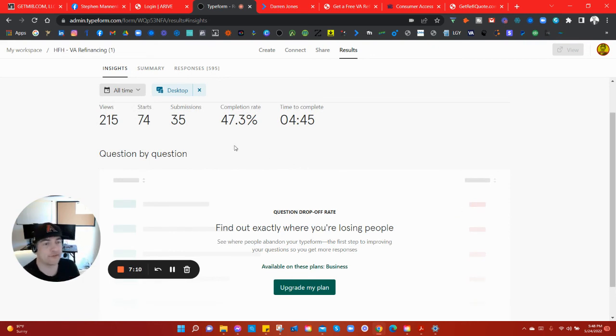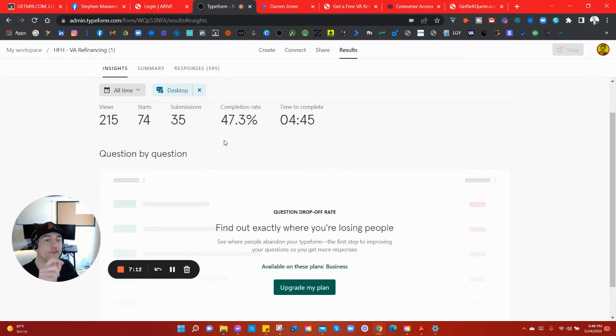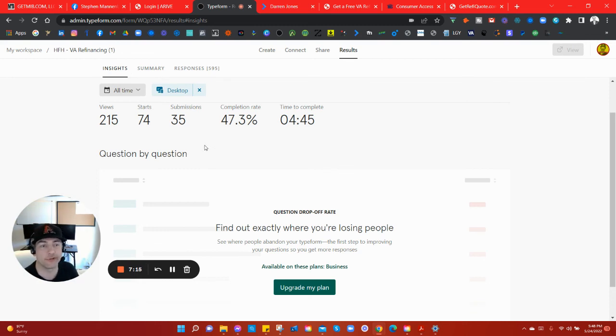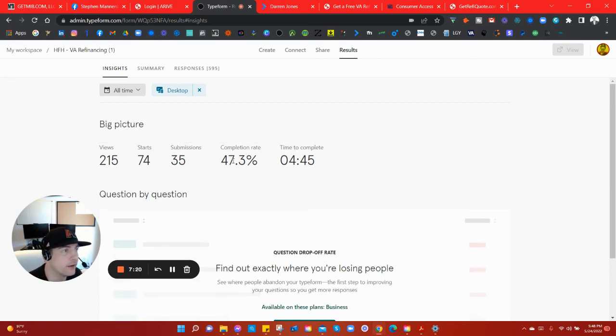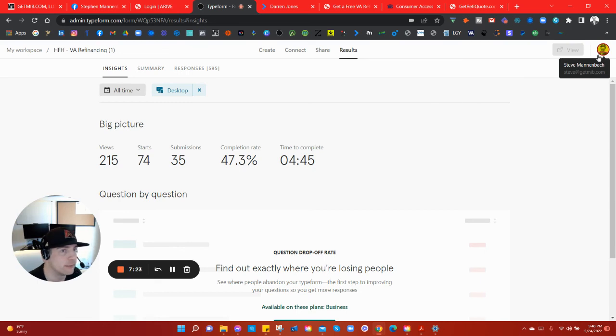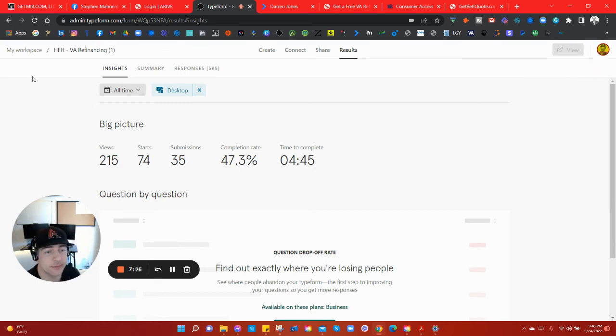If this part was active right here, basically what you can see is after each question how many people will fall off. So let's say you're asking for a social security number, there might be like half the people falling off. This section would show you that. I'm not going to react to it right now because I'm not using it, but if somebody wants me to make them a TypeForm, I'll do it.